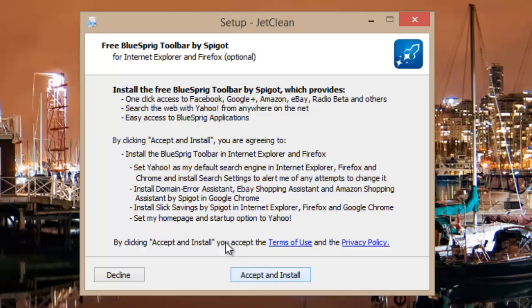So make sure you read this instruction and click decline button. Even after clicking decline button, the installation will continue.